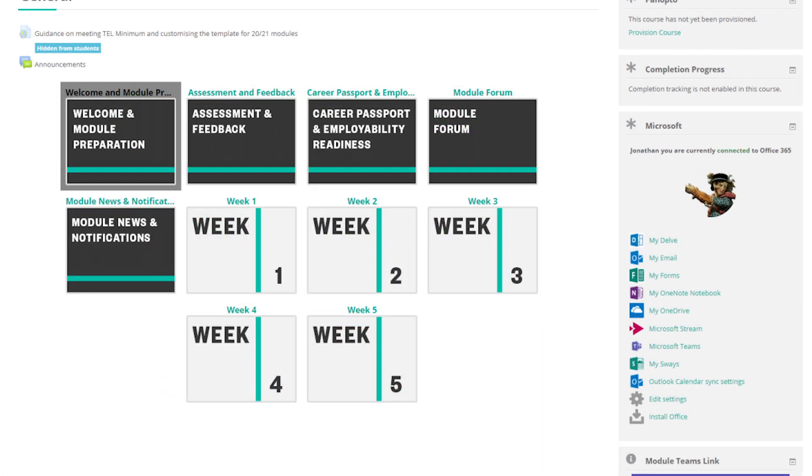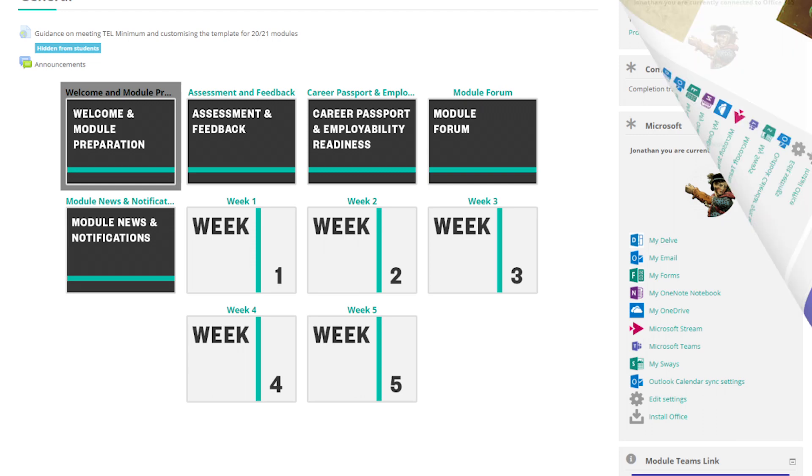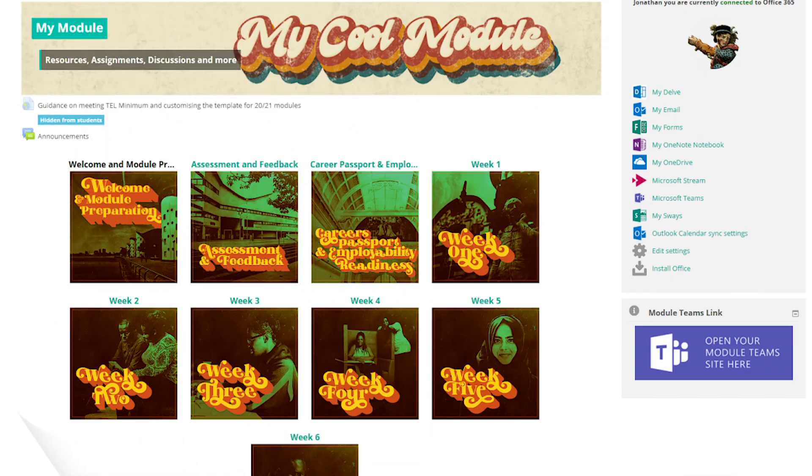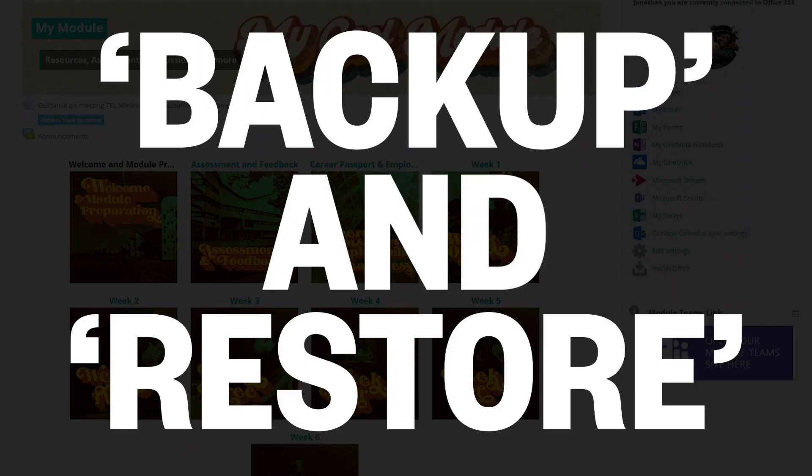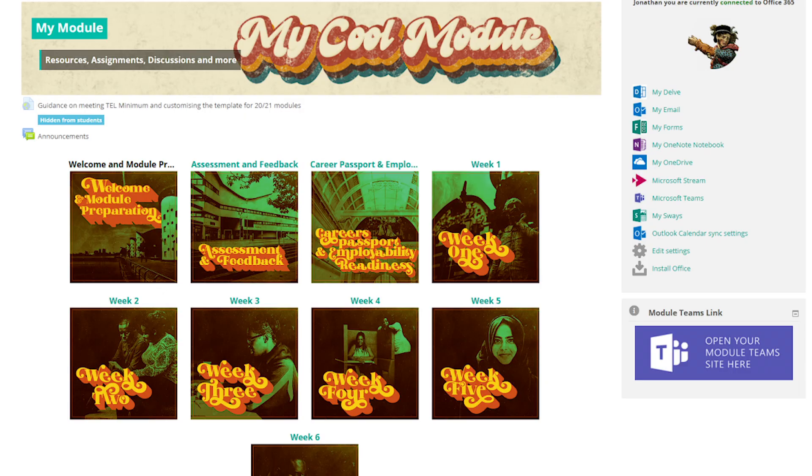The good news is there's a way to completely clean out your Moodle page and replace it with the content and structure of an existing course, and this is the backup and restore option. Here's how to do it.